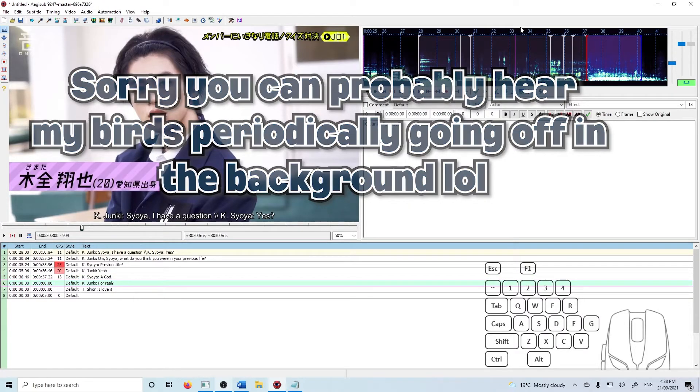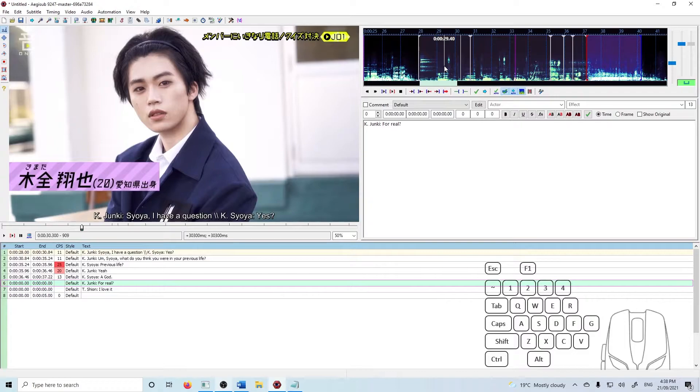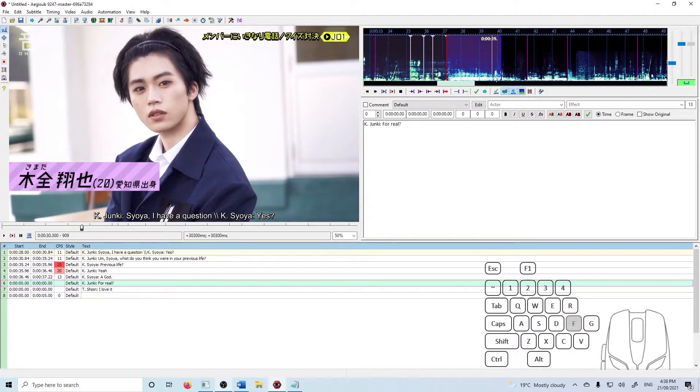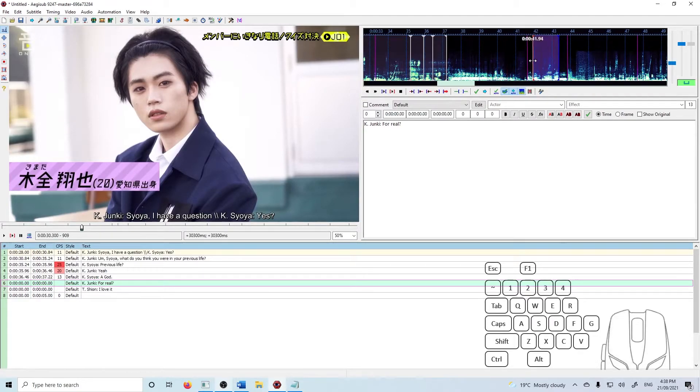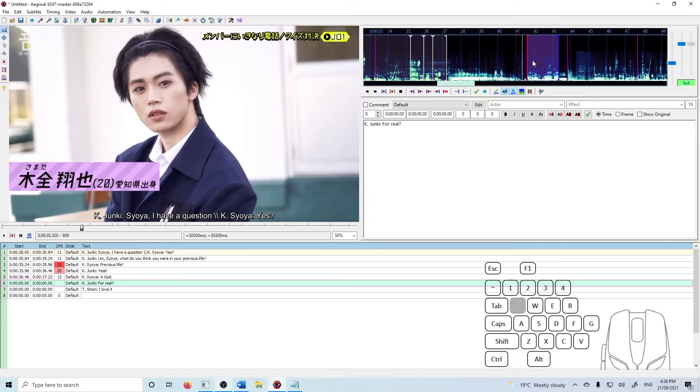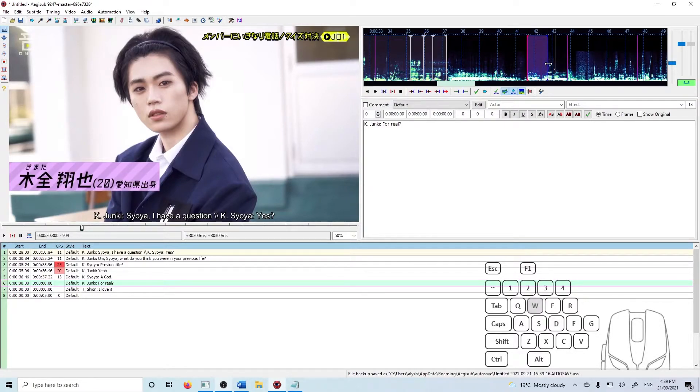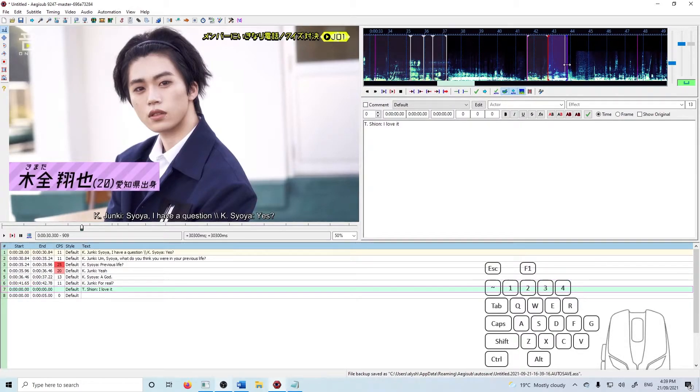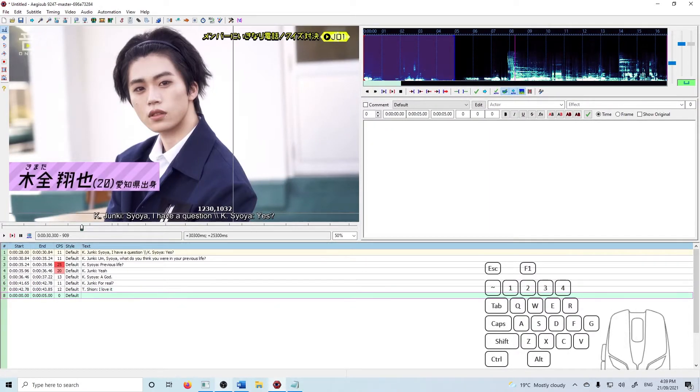All right. And then there is a bit of a gap. So let's see where this next bit of dialogue starts. Here we are. There we go. So we've got it roughly timed now.